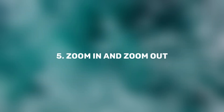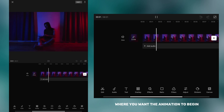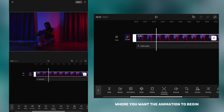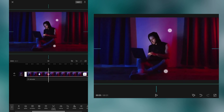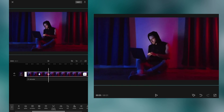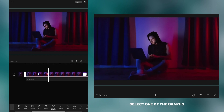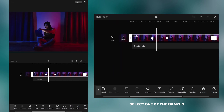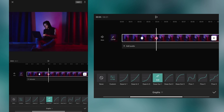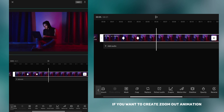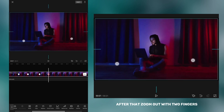After editing, my video looks like this. I'm going to show you how to create zoom in and zoom out animations. First, add a keyframe at the specific point where you want the animation to begin. Zoom in with two fingers after a few frames. If you want it to look better, select one of the graphs. For zoom out, add a keyframe where you want the animation to begin, then zoom out with two fingers.